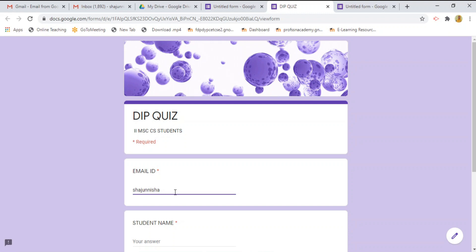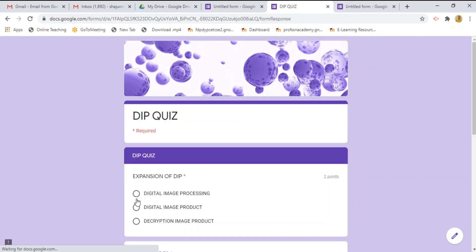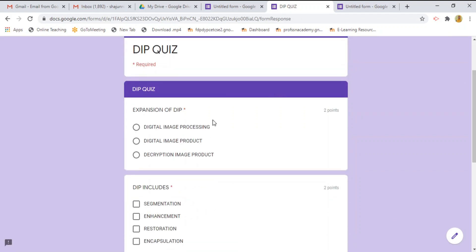I am just going to check with giving my mail id and student name etc. I am giving my mail id, my name, and phone number. Click. I am going to answer this quiz. Expansion of DIP. Digital image processing. First one.